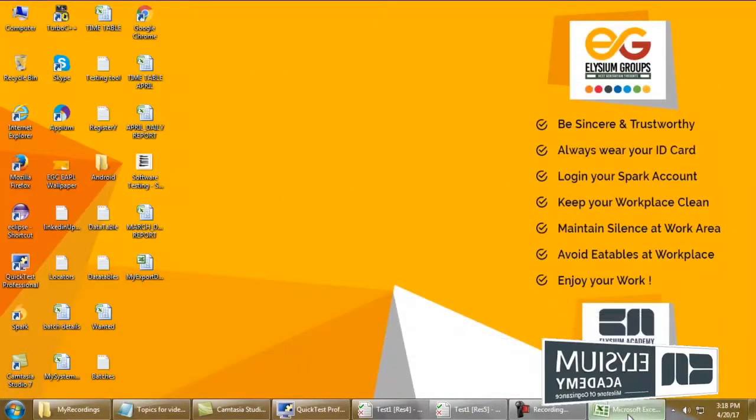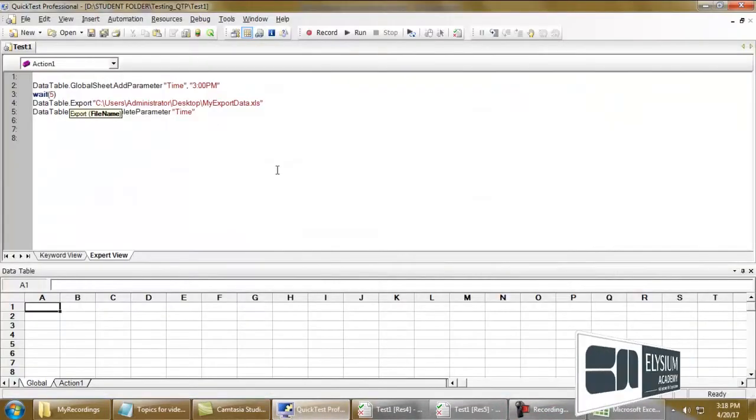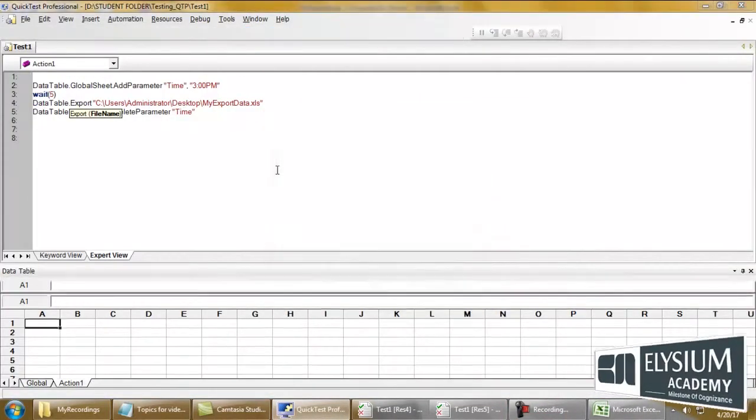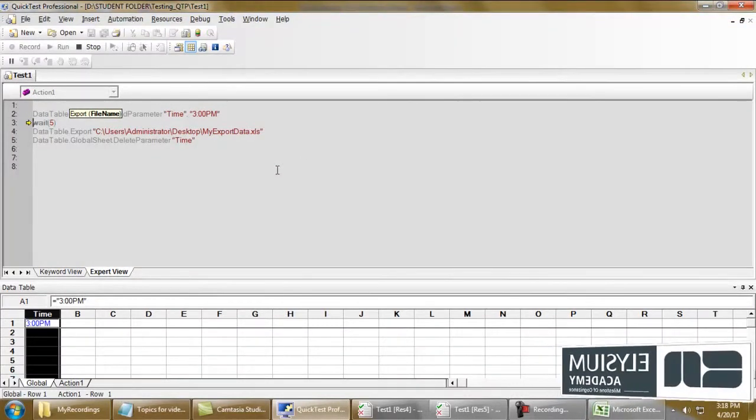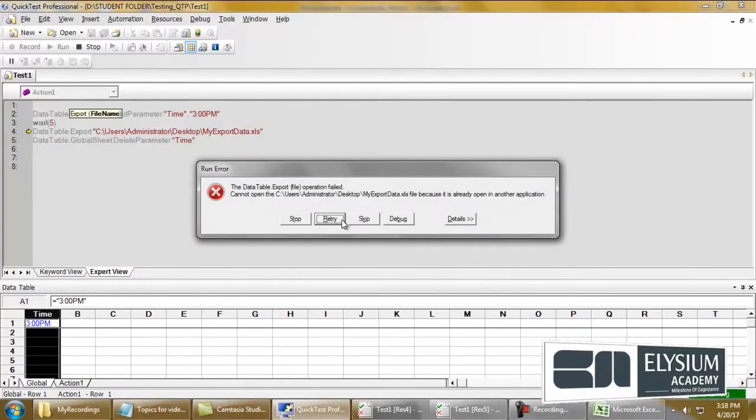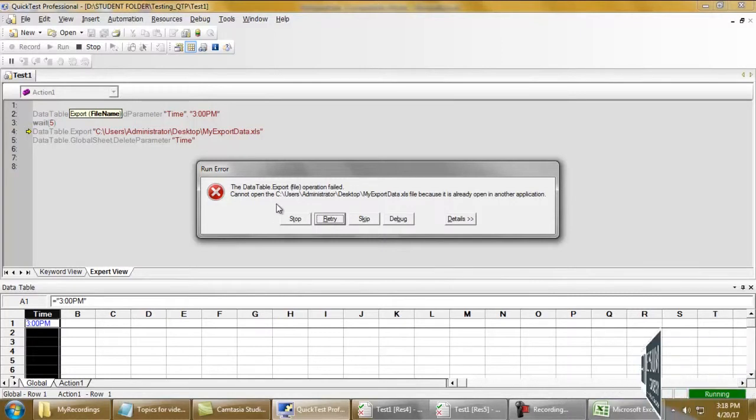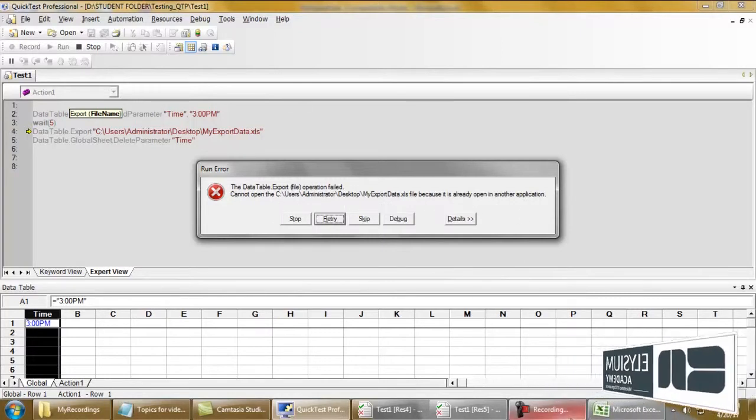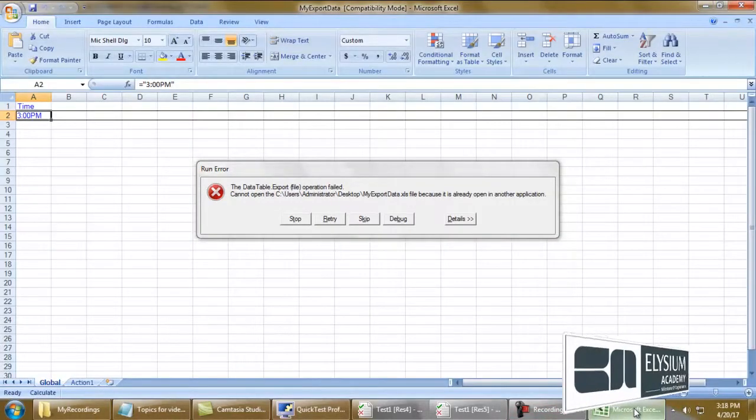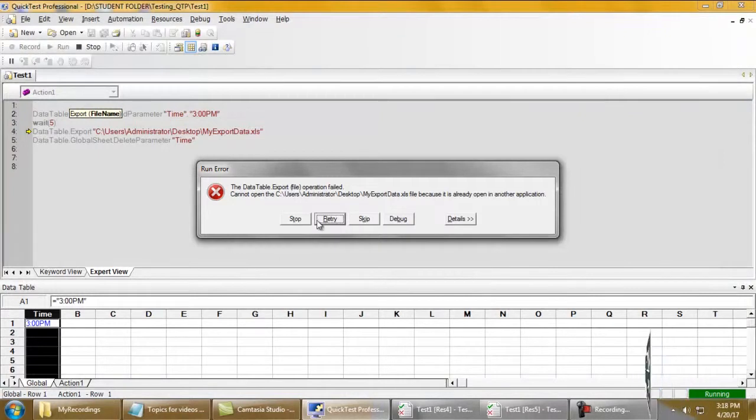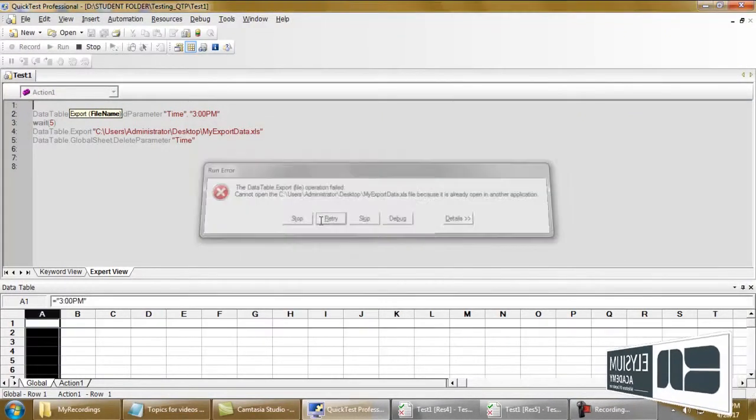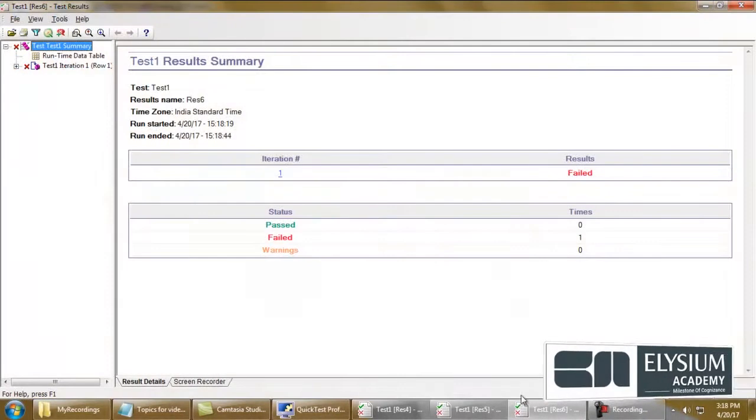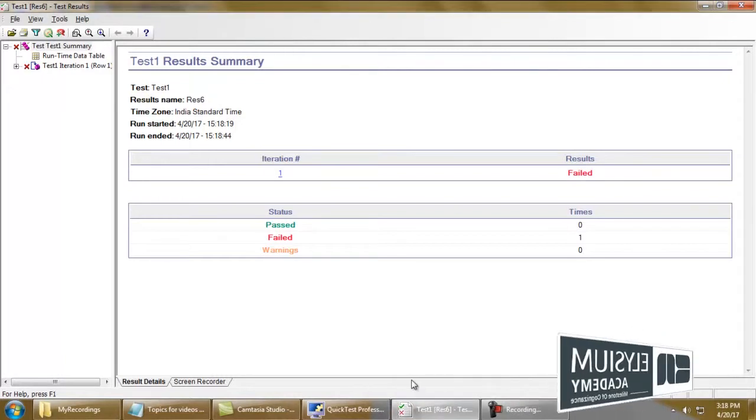Suppose if you have opened the sheet and if you perform the export operation, the QTP would fire an error: cannot open the file because it is already opened in another application. I have opened the file here, so just close this file and hit the retry button. You can once again and the data table is once again exported.